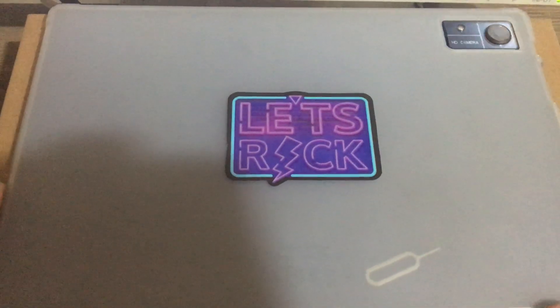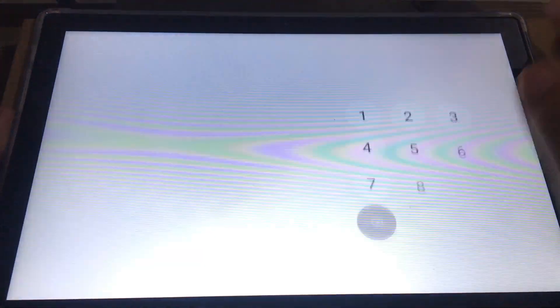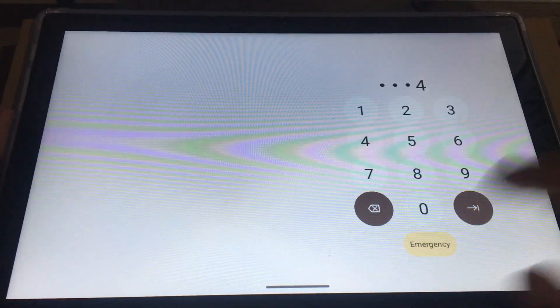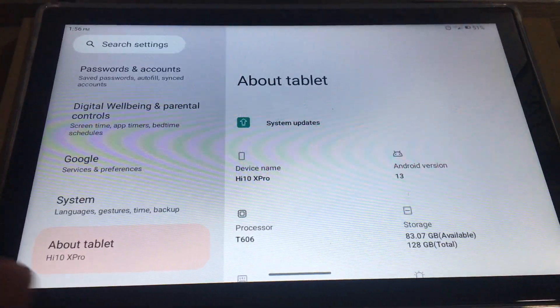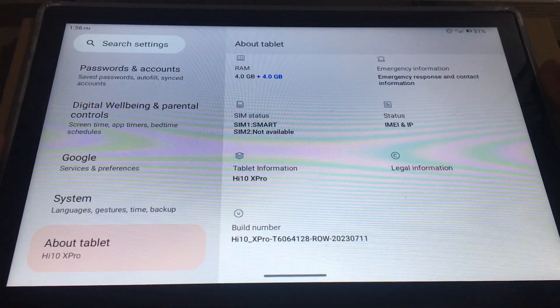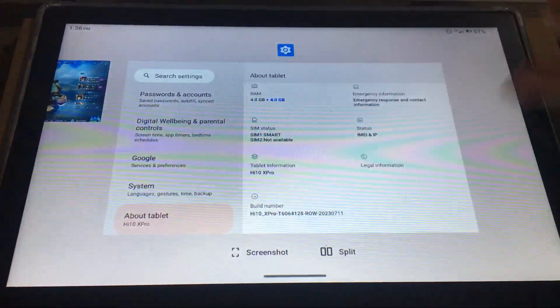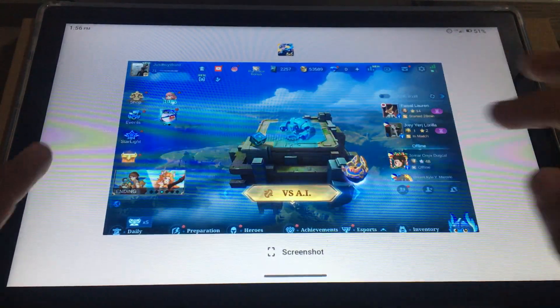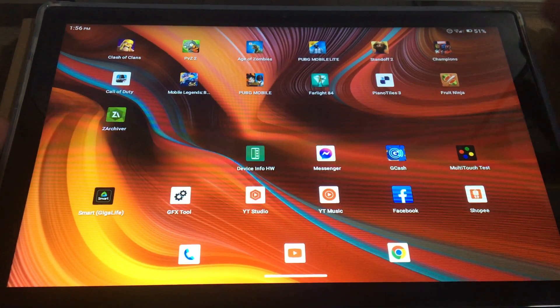What's up, I'm back. I'm here to test multitasking or split screen of the tablet, so I'm gonna try to play two games at the same time.